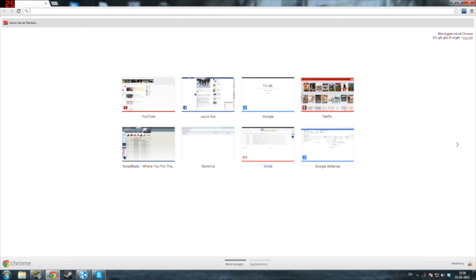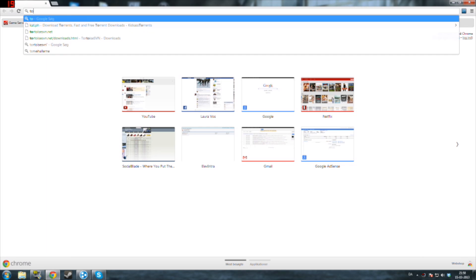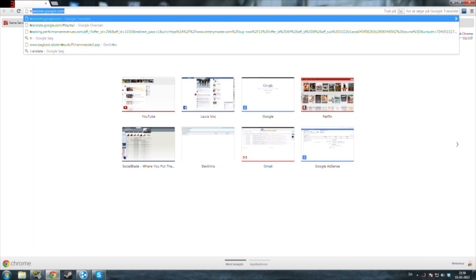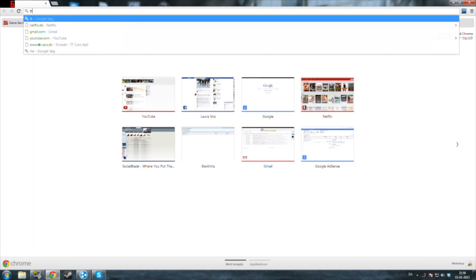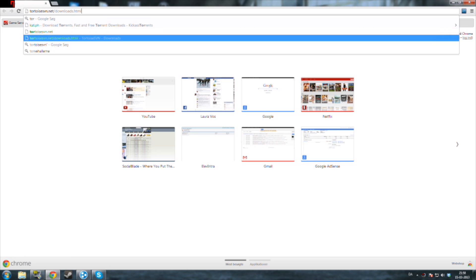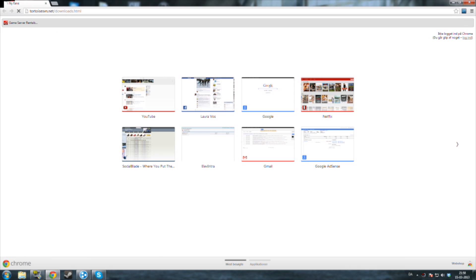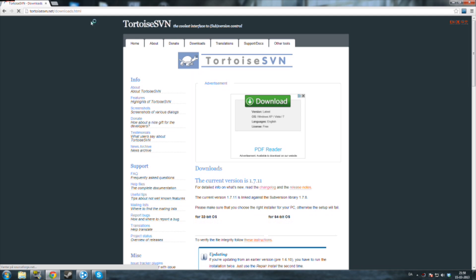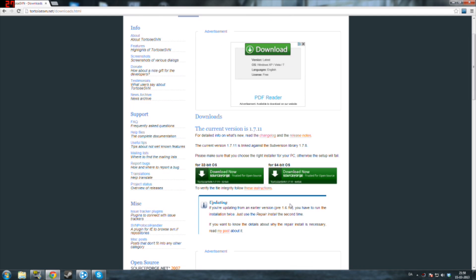First of all, you want to go download a program called TortoiseSVN. I'll put a link in the description for this. Choose your operating system and I guess you guys know how to install, so just install that program.